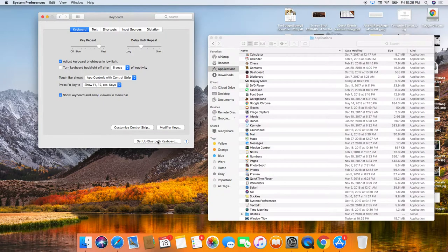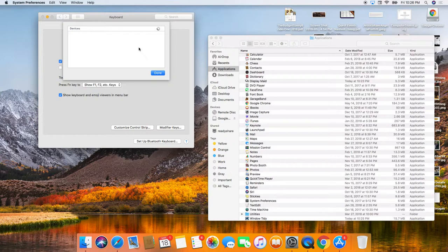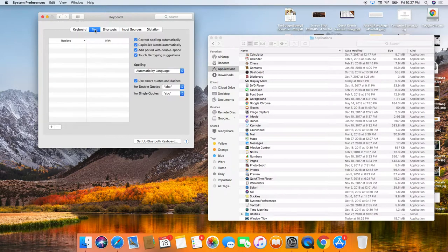This is where you set up your Bluetooth keyboard, which I do have a Bluetooth keyboard and a Bluetooth trackpad. I'm not pairing it right now. So I'm going to probably do that tomorrow.